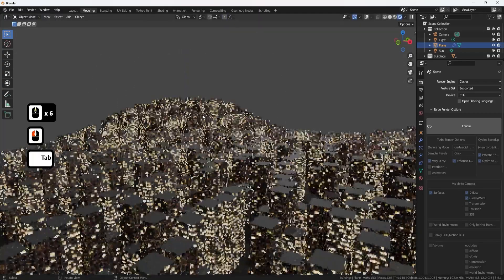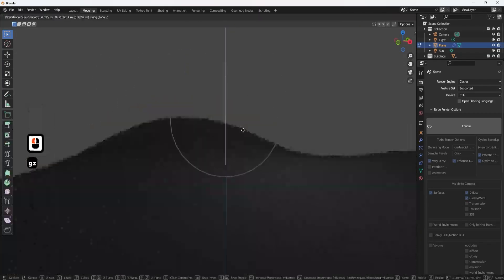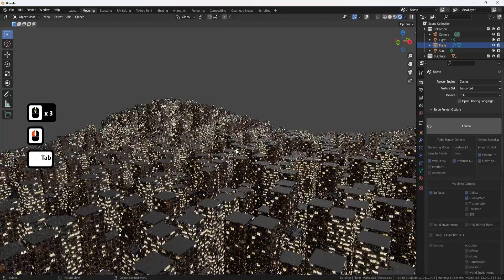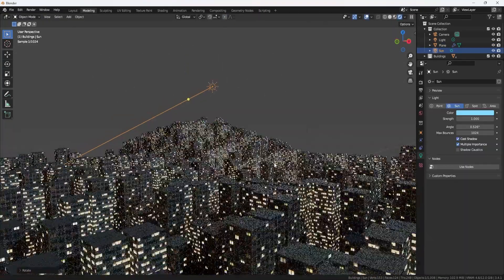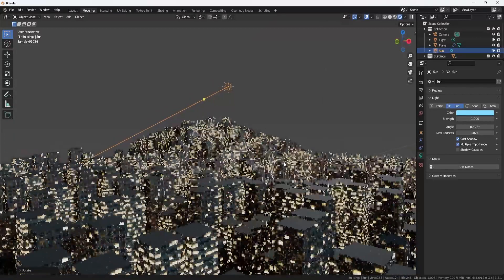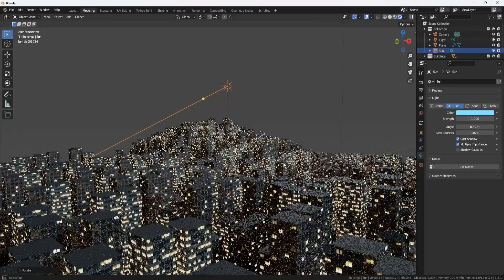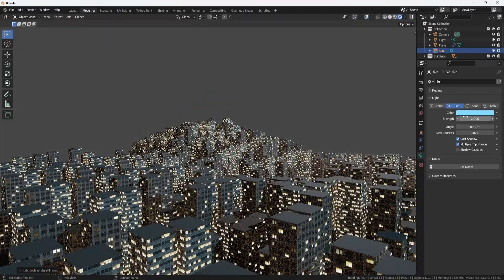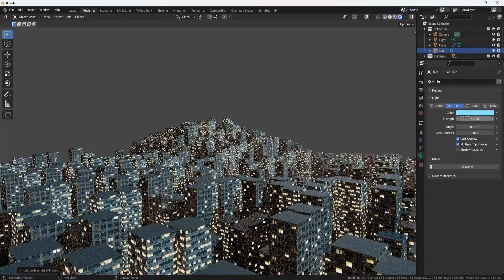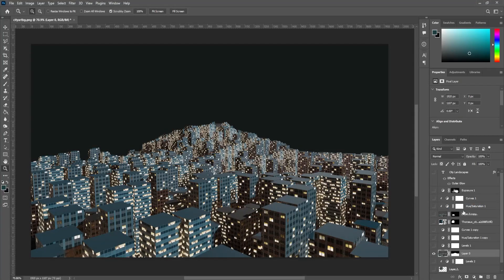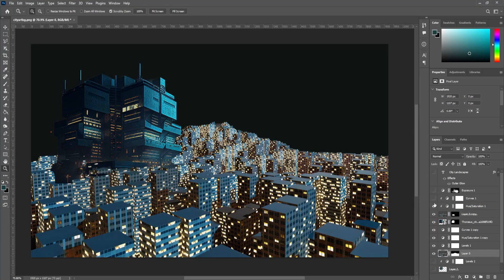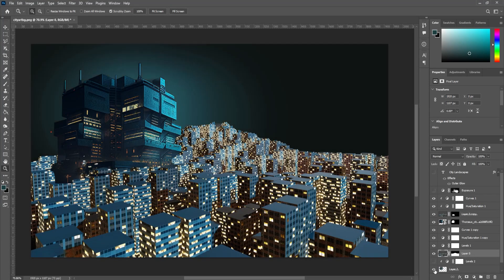Hey everyone, it's Luke here from 3D Tutor. Are you looking to add some urban flair to your landscape work, or struggling to get the right layout for a concept piece? Well, in this video I'll show you how to quickly create a landscape of buildings with adjustable heights, allowing you to easily achieve the perfect scene layout.